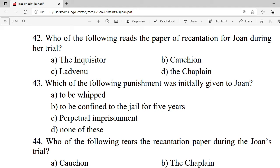Question 42: Who of the following reads the paper of recantation for Joan during her trial? A. The inquisitor. B. Cauchon. C. Ladvenu. D. The chaplain. Correct option is C — Ladvenu.